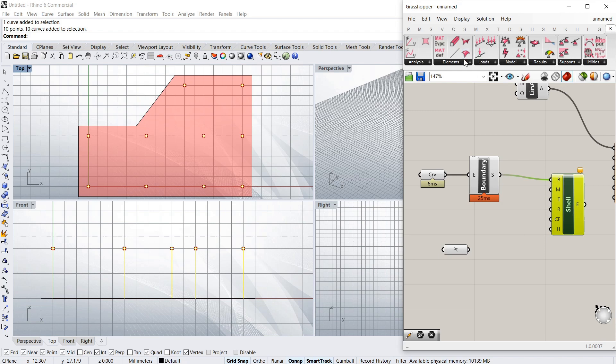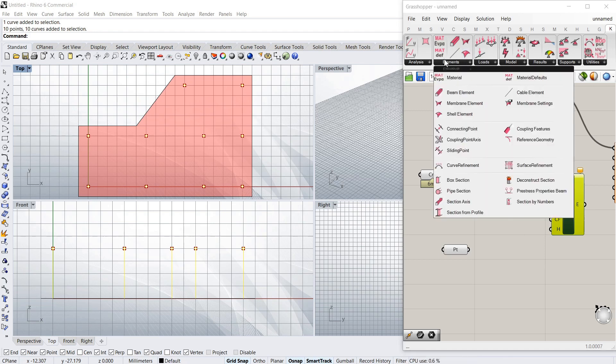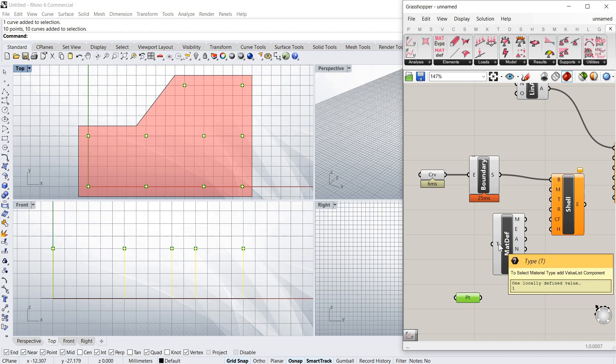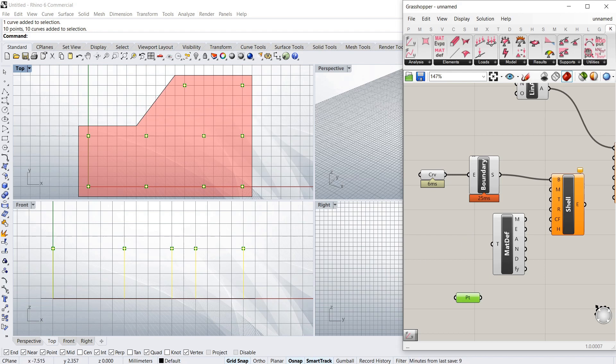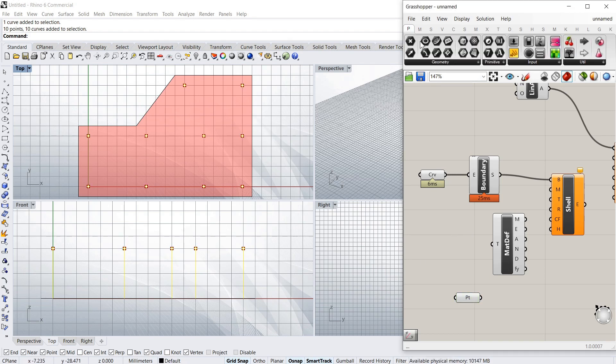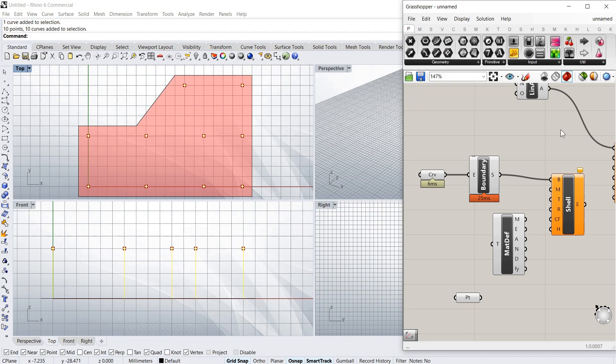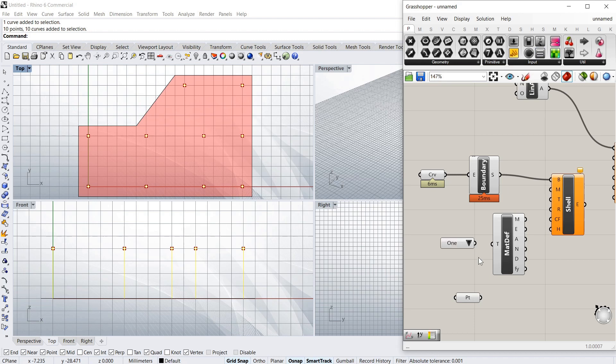Put that into shell. And I need a material. I'm going to use this. And the T, you can see, uses a value list component. So to get that, you just go into the params, the very first tab. And there's value list there.